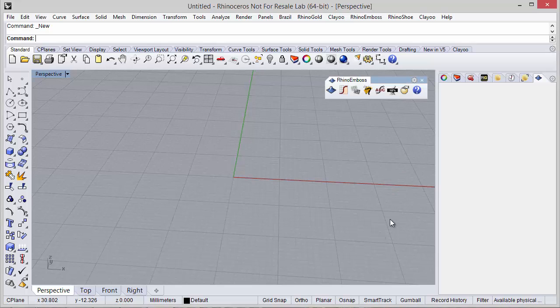Hi, in this video we will see how to adjust the project settings in Rhino Emboss.